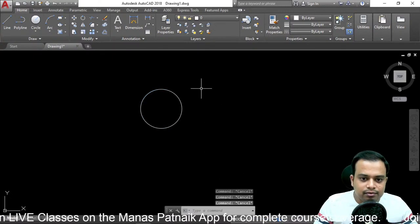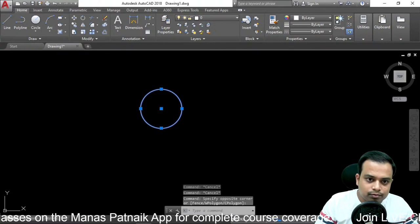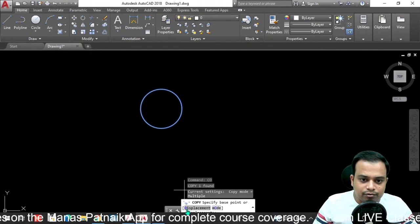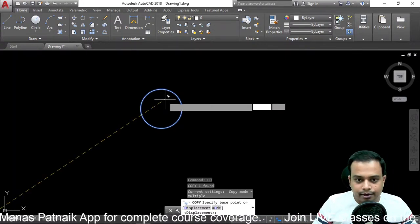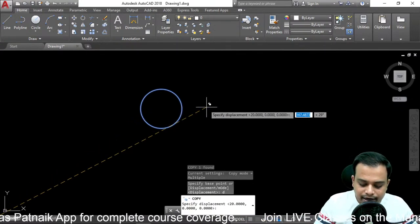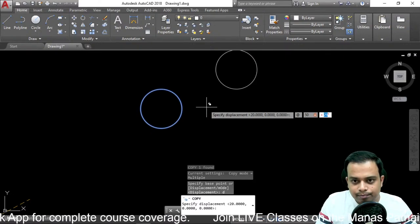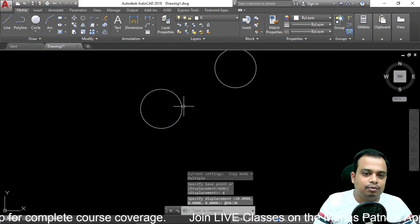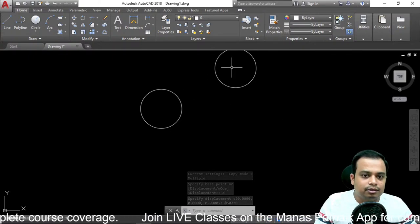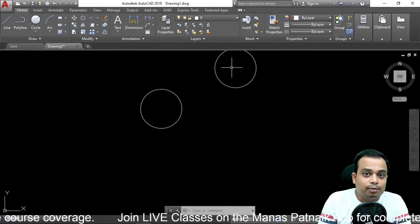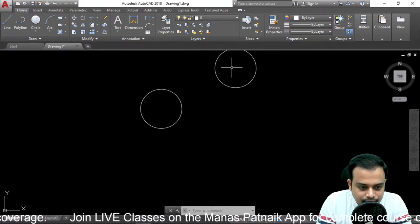For copy with displacement, type 'co' and hit enter. For displacement, press 'd' and enter. Now I want to displace this by a distance of 50 millimeters at an angle of 30 degrees. This is zero degrees and this is 30 degrees. This is how you can make the Copy command work with a specific distance and angle — very easy.